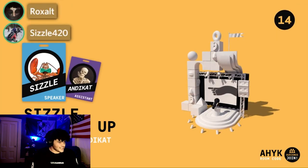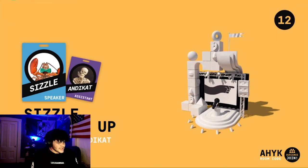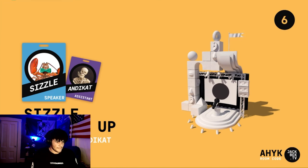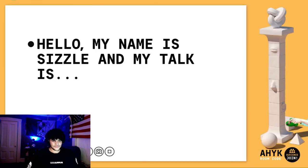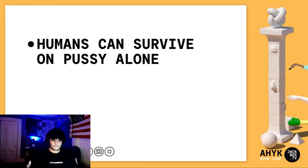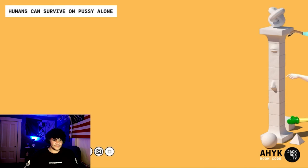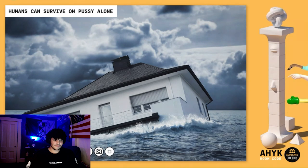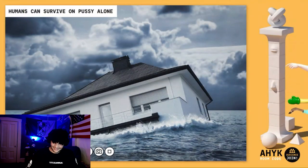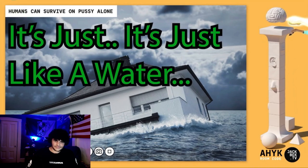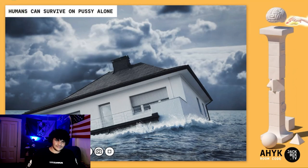Alright, Sizzle is up next, assisted by Andy Cat. Sizzle, I'm looking at the title and this was mine. Hello, my name is Sizzle and my talk is: 'Humans can survive on pussy alone.' I know you don't believe me, but wait till you see this next slide. See this house? That is you drowning in the pussy because it is just so good.